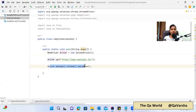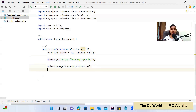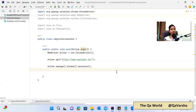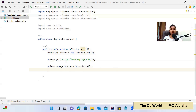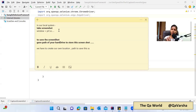Before taking the screenshot, I want to maximize the screen so we can take a complete screenshot of that landing page. Let me explain how we take a screenshot in our local system step by step, so you can understand what code we are writing for each step. In our local system, to take a screenshot we simply press Windows + PrintScreen button, and the screenshot is captured.